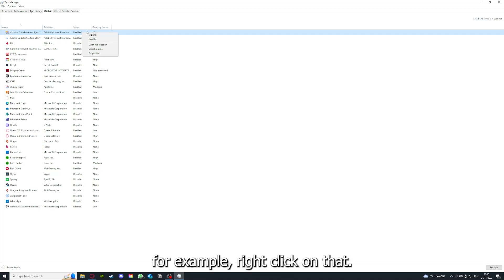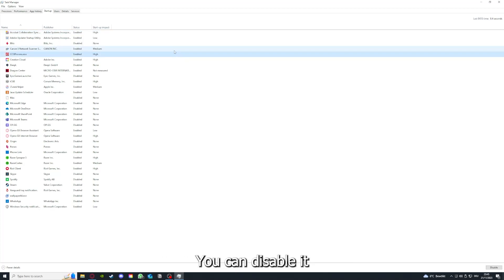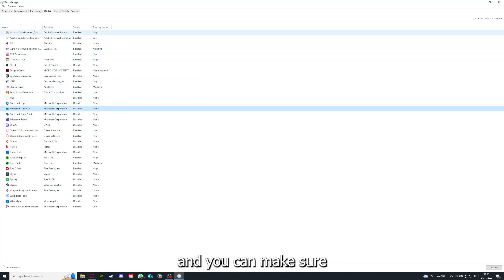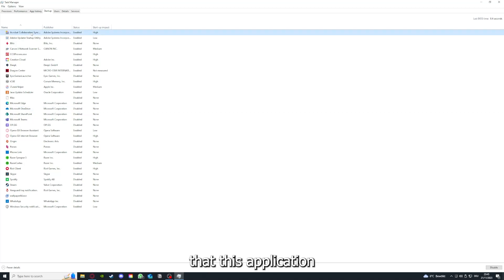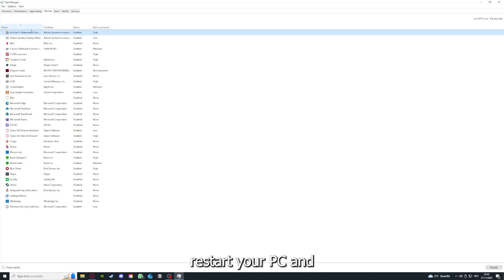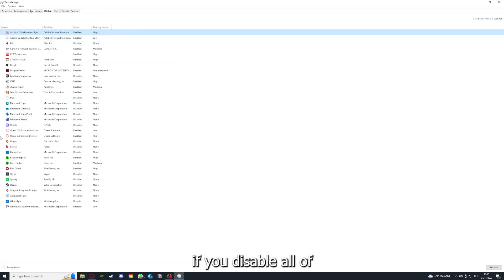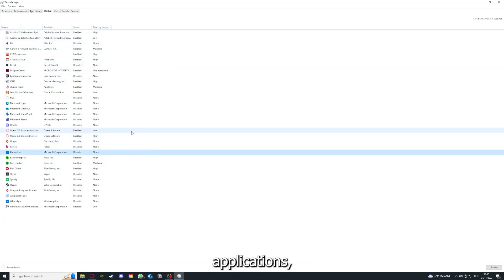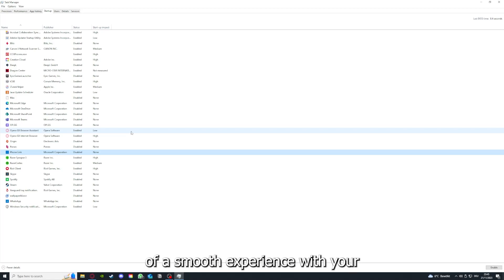You can see the status of a lot of background applications. By right-clicking, you can disable it and make sure that it doesn't auto start when you restart your PC. If you disable all of those background applications, you can make sure that nothing gets in the way of a smooth experience.